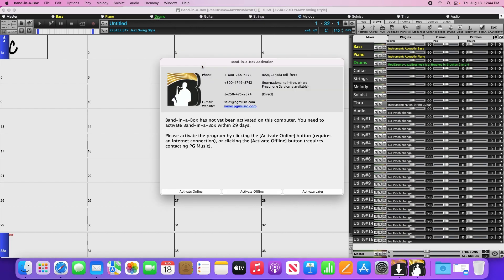This will give us the choice of activating online or offline. The easiest way to go is to activate online, as the offline method requires contacting our customer service team to get an activation code. I'll start by showing you how to activate online, but I will also show you how to activate offline after that.